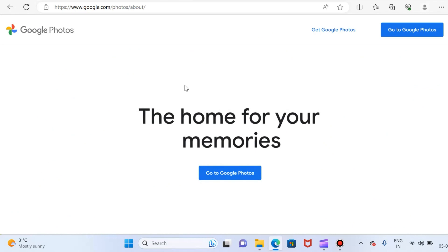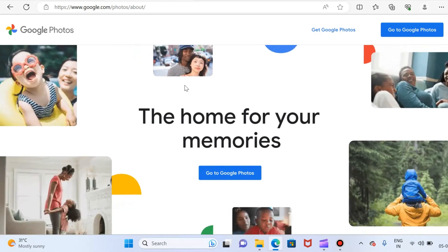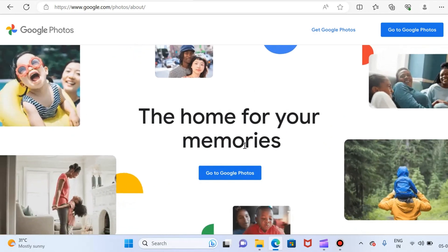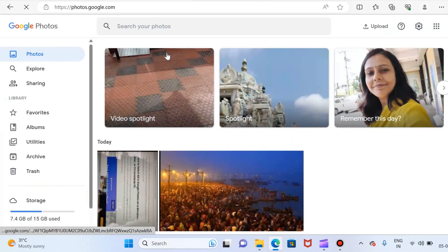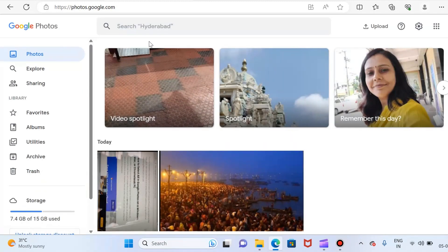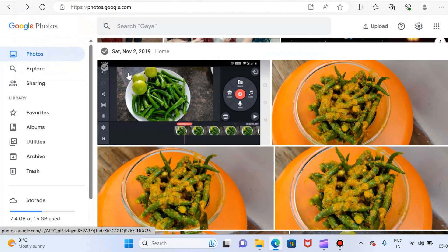Just try to login with your Gmail. So if you just go to Google Photos, here you go. You can see here.